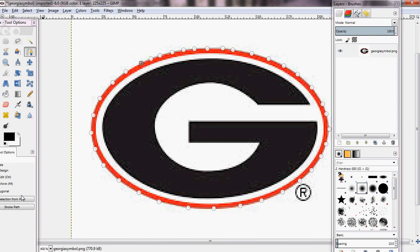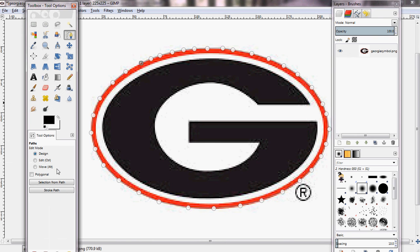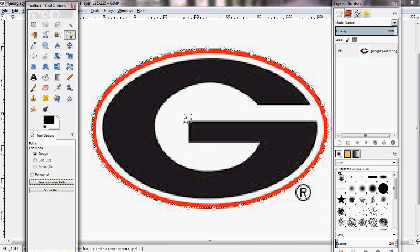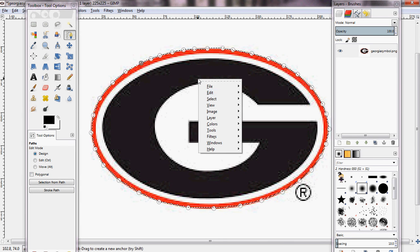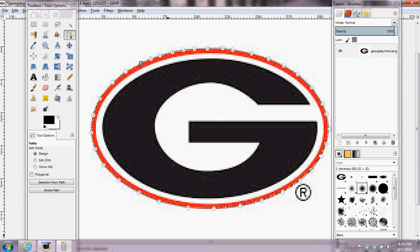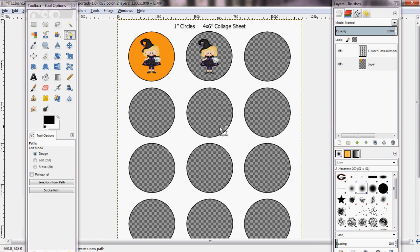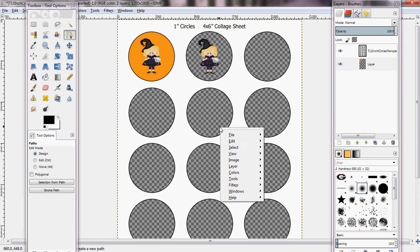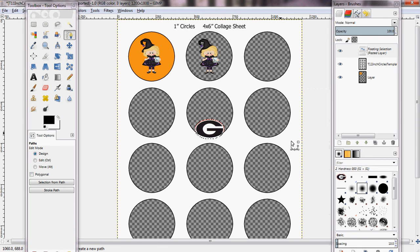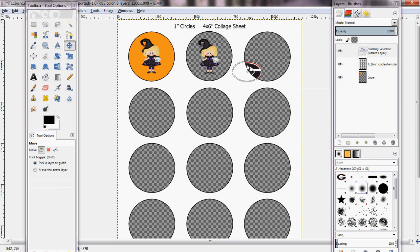So we have that done. Now you'll click selection from path over here in your toolbox, selection from path, which will make it like this. Now you have two choices here. You can either right click, edit, and copy. I'll just show you what it'll do. Then right click, edit, and paste. And there you have a cut out image with no background, and you can put it anywhere you want.